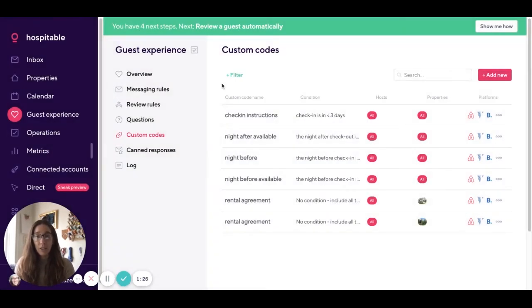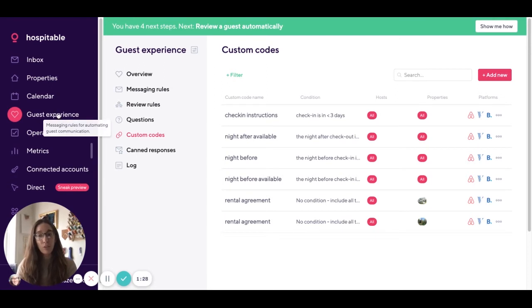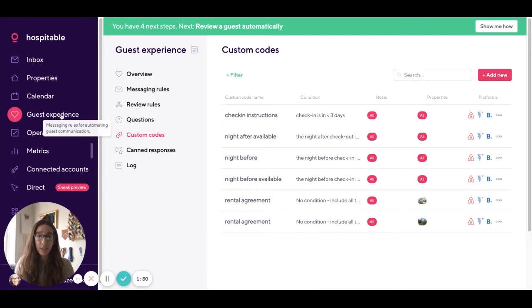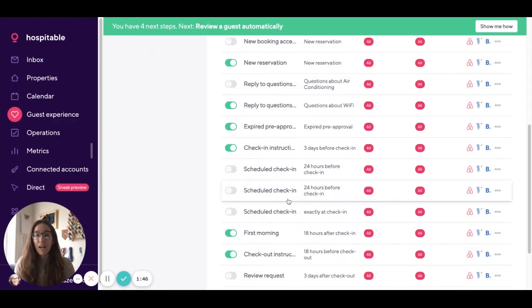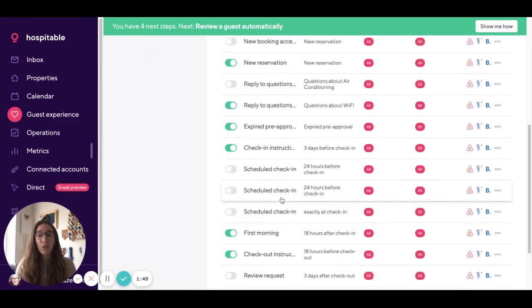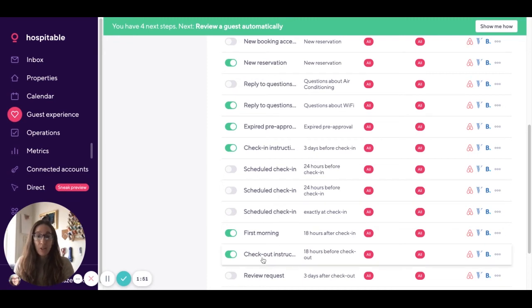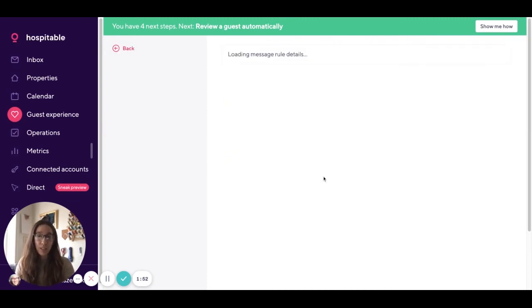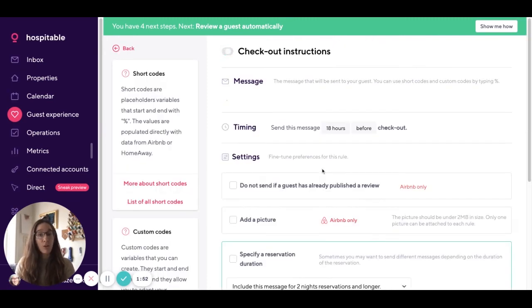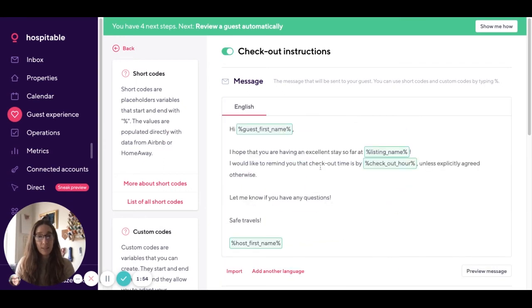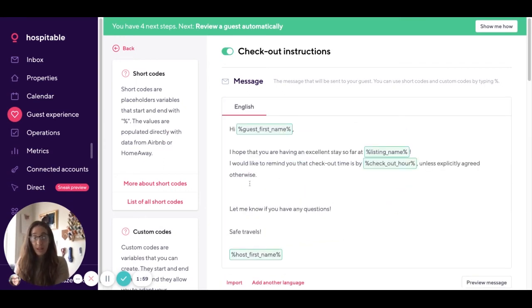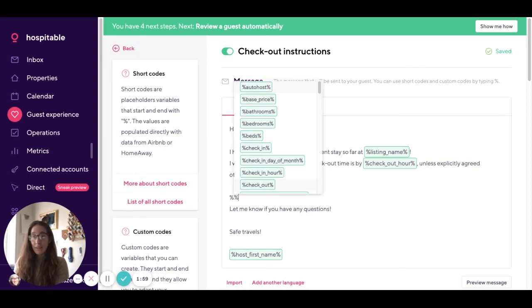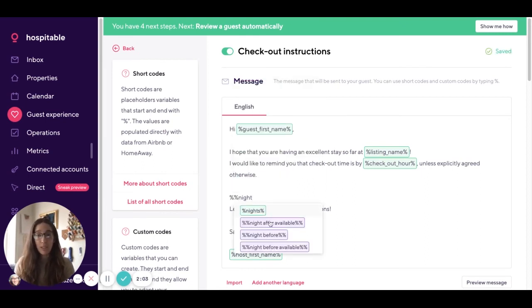Now that you've created those custom codes you'll simply include this code in any message that you would like to send to guests or one you're already sending. In this case I'll go ahead and include that in a check-in message that I'm already sending my guests. Simply navigate to the message you want to include that in and you can add that custom code that you just created.